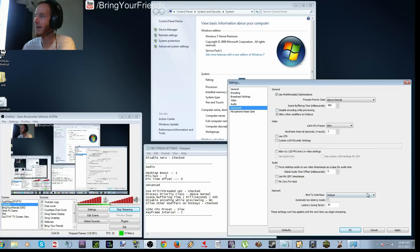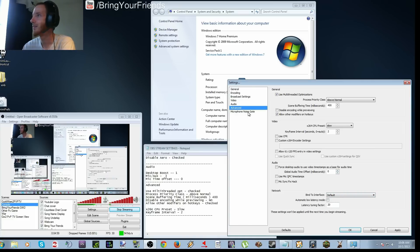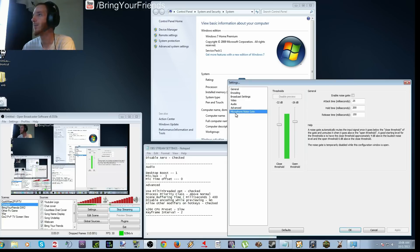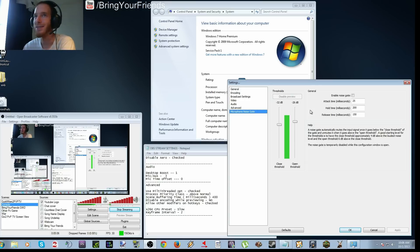Network, bind to interface, you can just leave it at default. Latency tuning factor 20. And the microphone. Going down to the microphone noise gate, just negative 32, negative 26. You can kind of tweak this as you want. There's no really set preset for it.